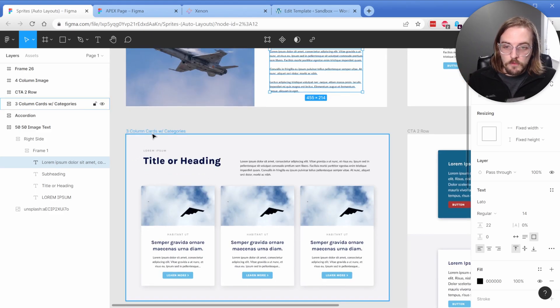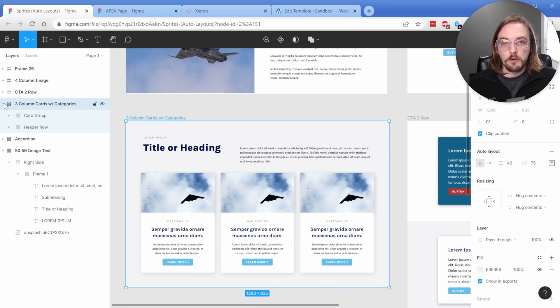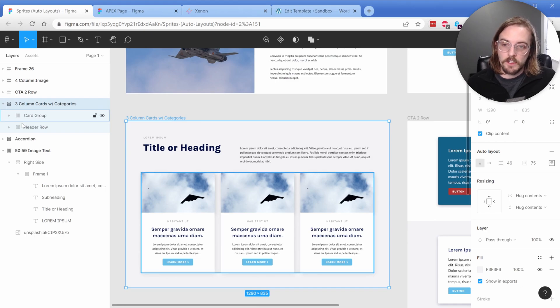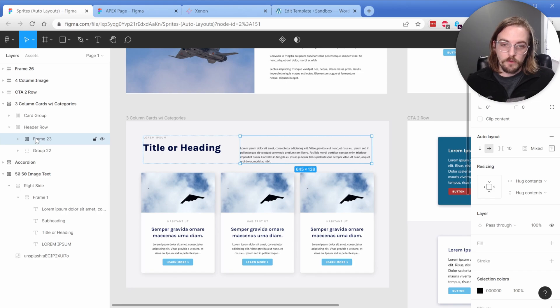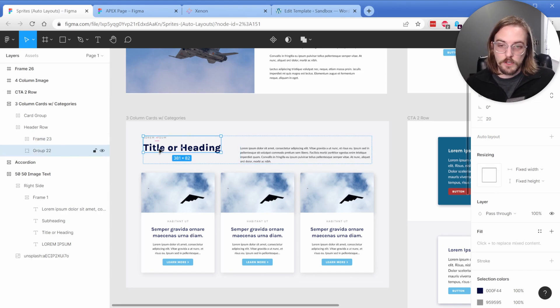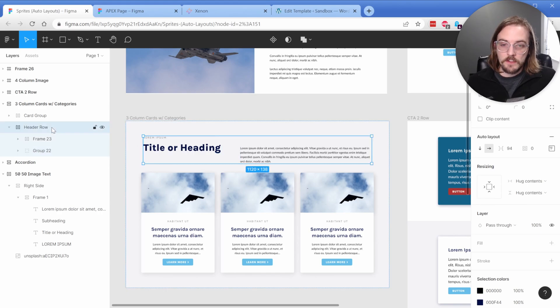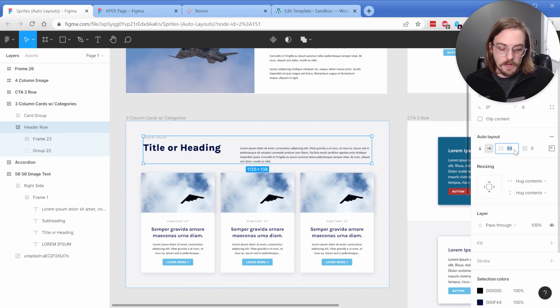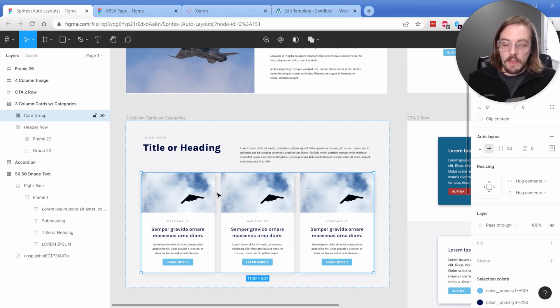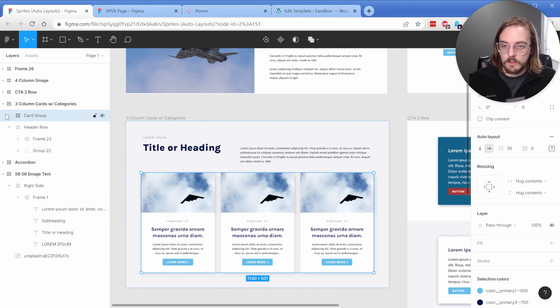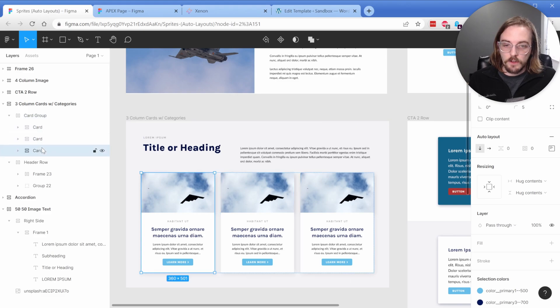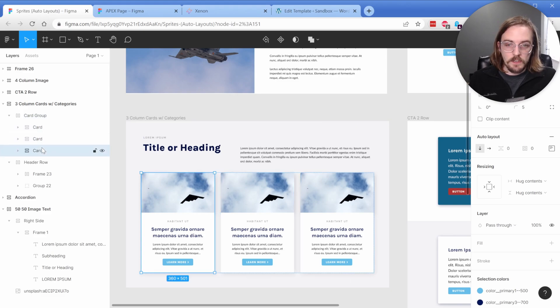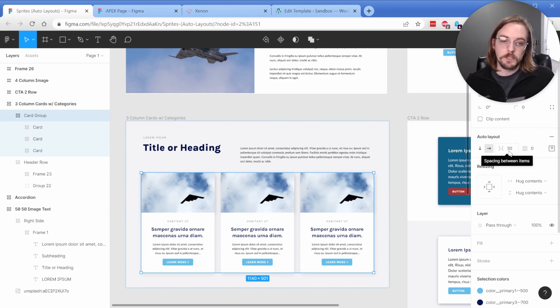So if we move down here to this three-column card, we have a little bit more complexity here. So we have a header row and this header is going to have a frame for our text on the right, as well as a group for our subheading and our actual heading element itself. Again, these are going to be using an auto layout. I've set some space between here of 90, let's make it 95 pixels. And down here, we have a card group. Inside of that, there is three different cards that you can see. The card group is set to a horizontal direction and it's got 30 pixels of space between these elements.